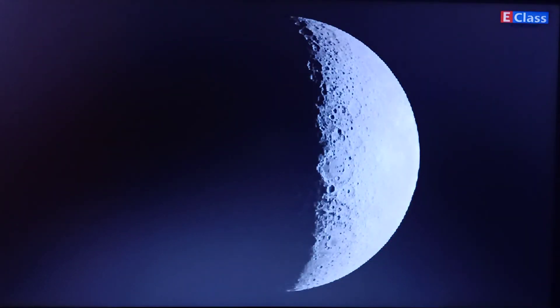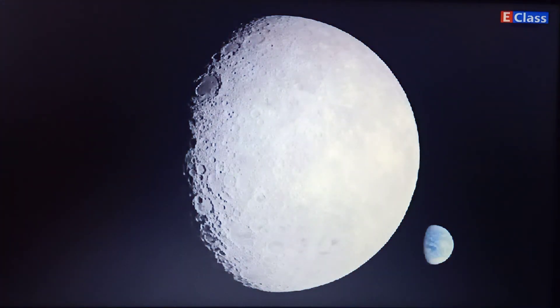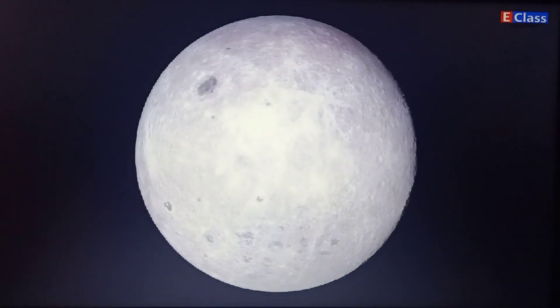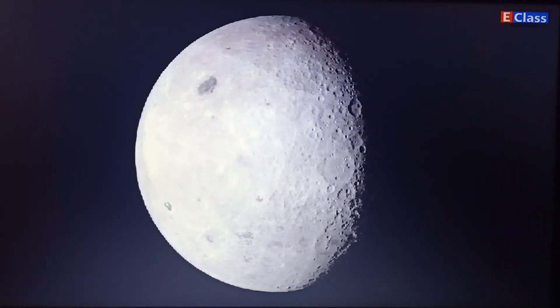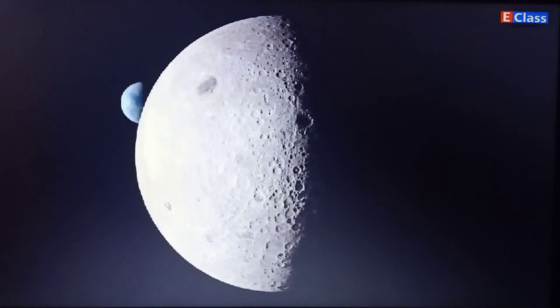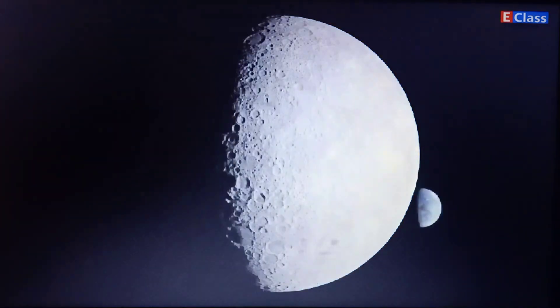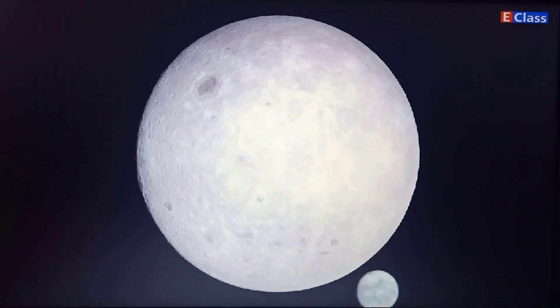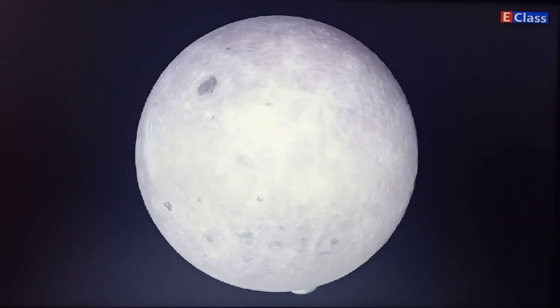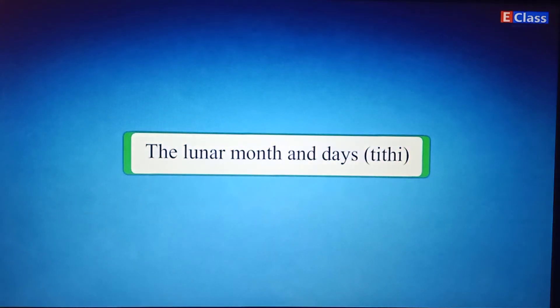The Moon has no light of its own. We can see the Moon because of the Sun's light that falls on it. On a full moon night we see the entire side of the Moon that faces the Earth. On a new moon night we cannot see any of it. From full moon to new moon, the illuminated part visible from Earth becomes smaller and smaller; from new moon to full moon it grows bigger and bigger. These different shapes are called the phases of the Moon.